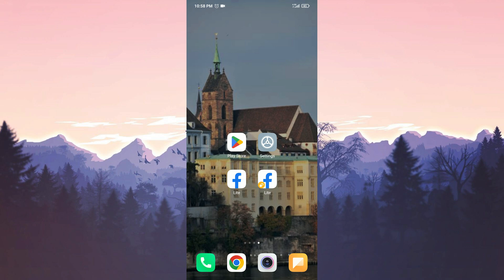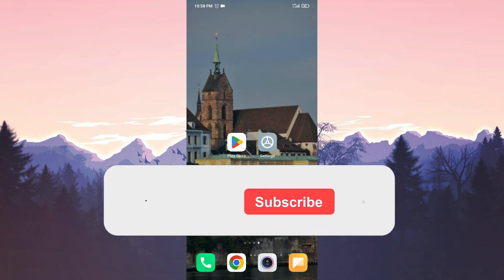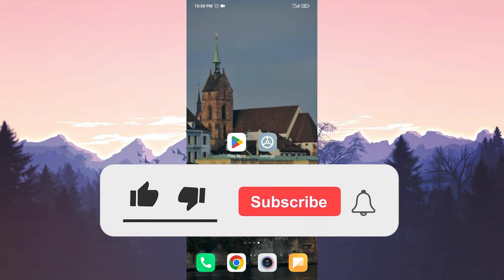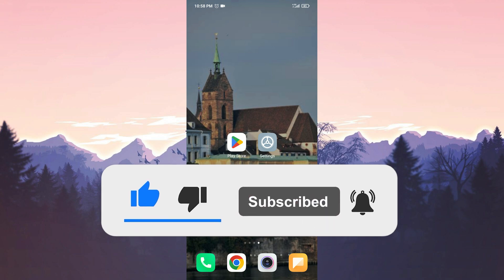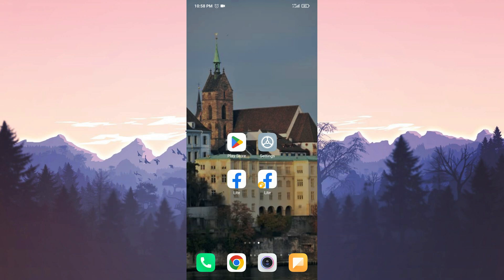We have come to the end of the video. I hope one of these solutions fixed your problem. If the video helped you, don't forget to like the video. You can also subscribe to my channel to support me. Take care and see you in the next video.